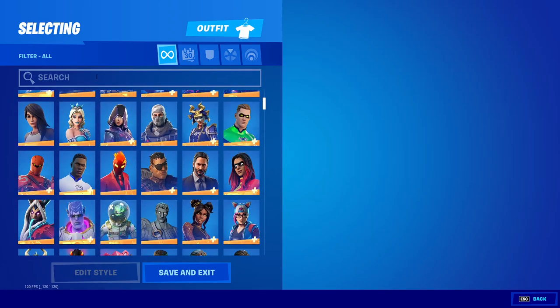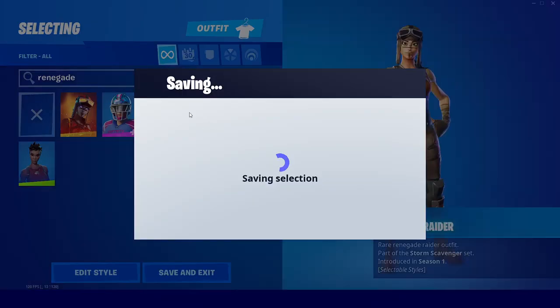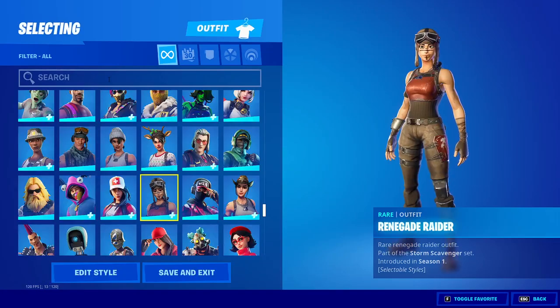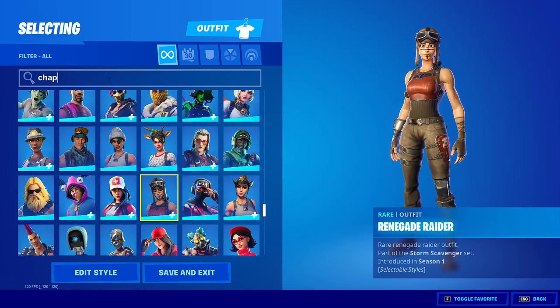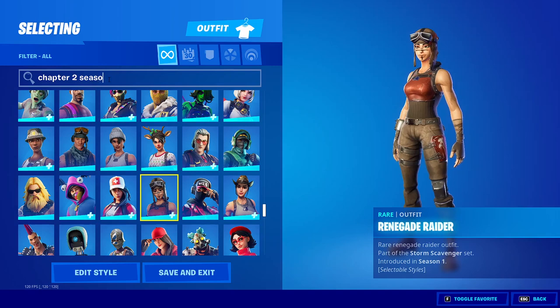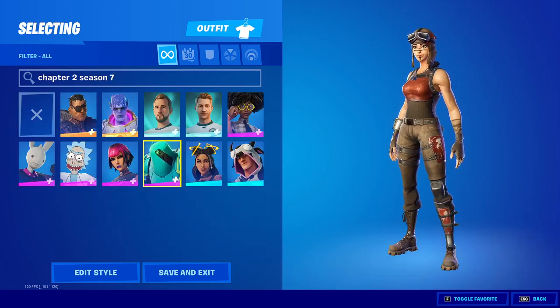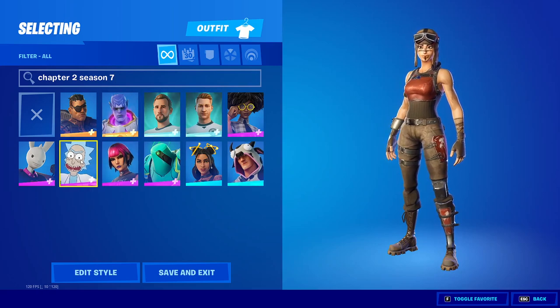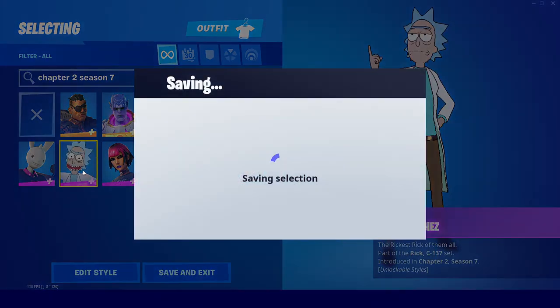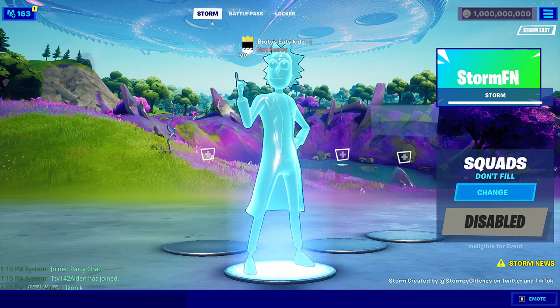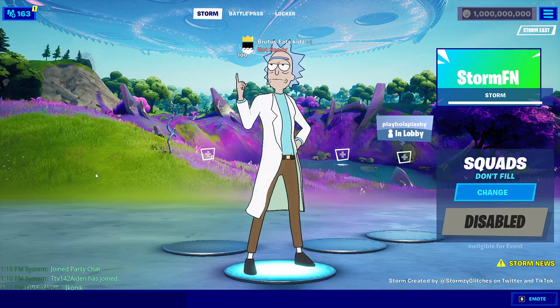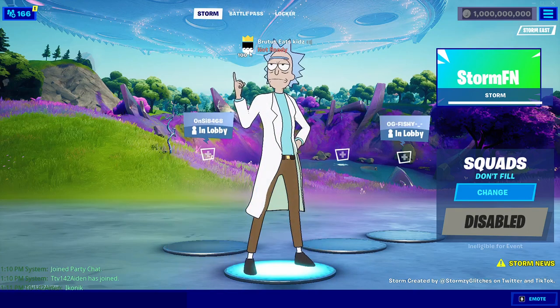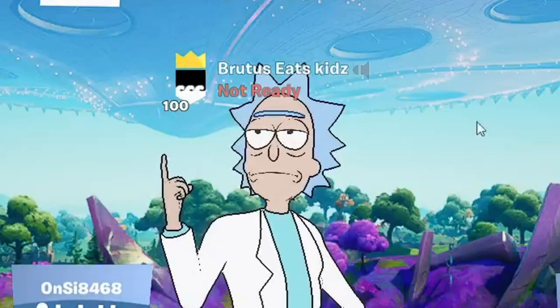You can equip something like the Renegade Raider, and you'll have it equipped. You can also equip new Season 7 skins — if you type in 'Chapter 2 Season 7' you can equip any of those skins, even ones that haven't been released yet. For example, we can equip the Rick skin and you can see it shows up in our lobby. You may also notice we have level 100 and 1 billion vbucks.